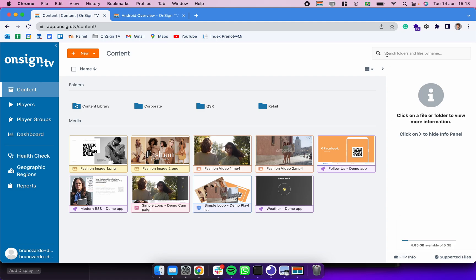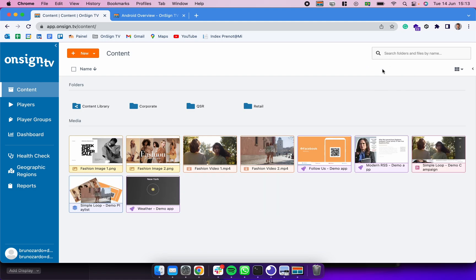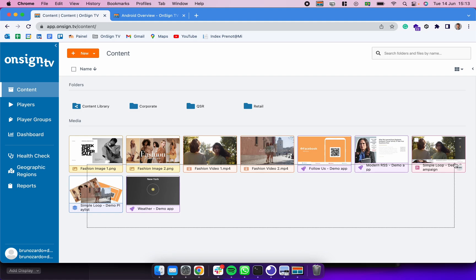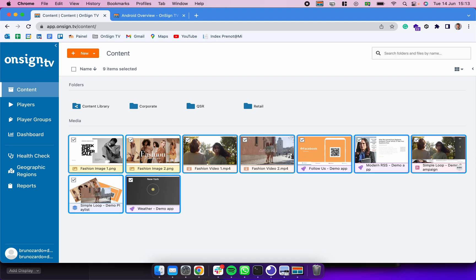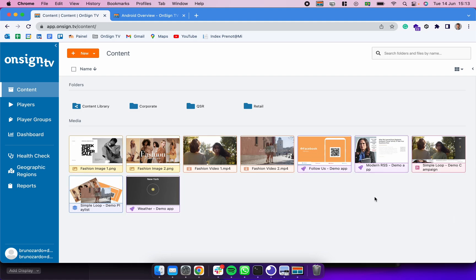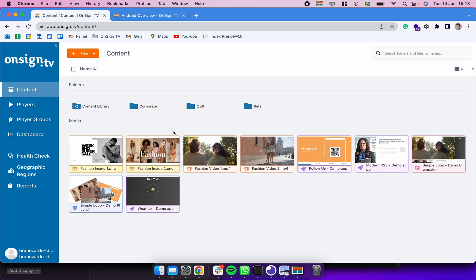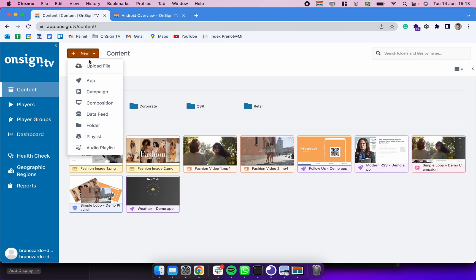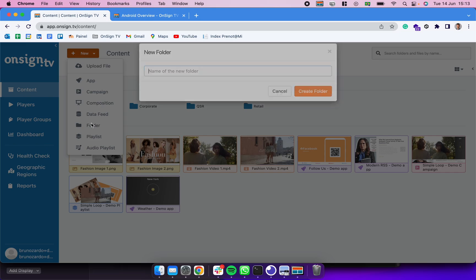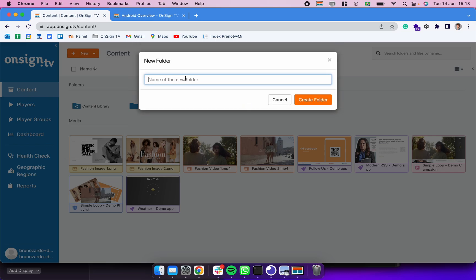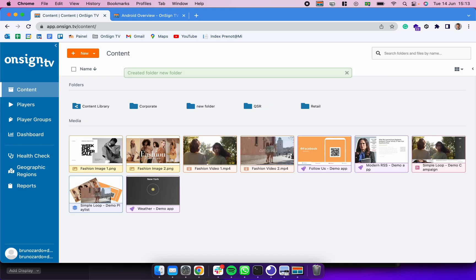After making sure that you're uploading supported files, you're going to be seeing them right here below on the media panel. After you upload those contents you could also be organizing them by selecting and dragging them into folders. To create new folders you can simply click here in New, click in Folder, and create a new folder. Pretty simple, huh?